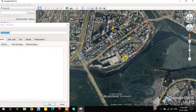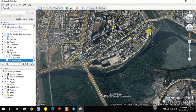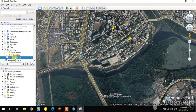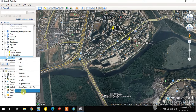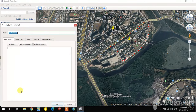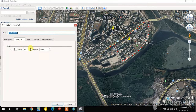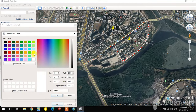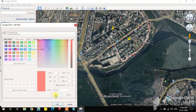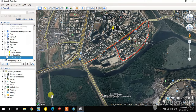I double-clicked and clicked OK. You can change the line color by right-clicking and going to Properties. Under Style and Color you can increase the line width and change the color. I change the color here — see, the color has changed.